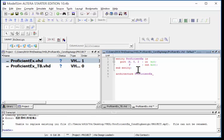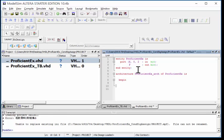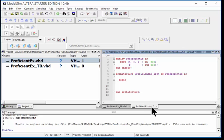I do architecture and I need a unique architecture name, so I do ProficientEX_arc and that's my name that I'm calling my architecture. I link it to say of ProficientEX is. Now I'm ready to begin modeling some functionality. So I say begin and I'm going to go ahead and do end architecture right away so that I can compile and make sure everything's okay.